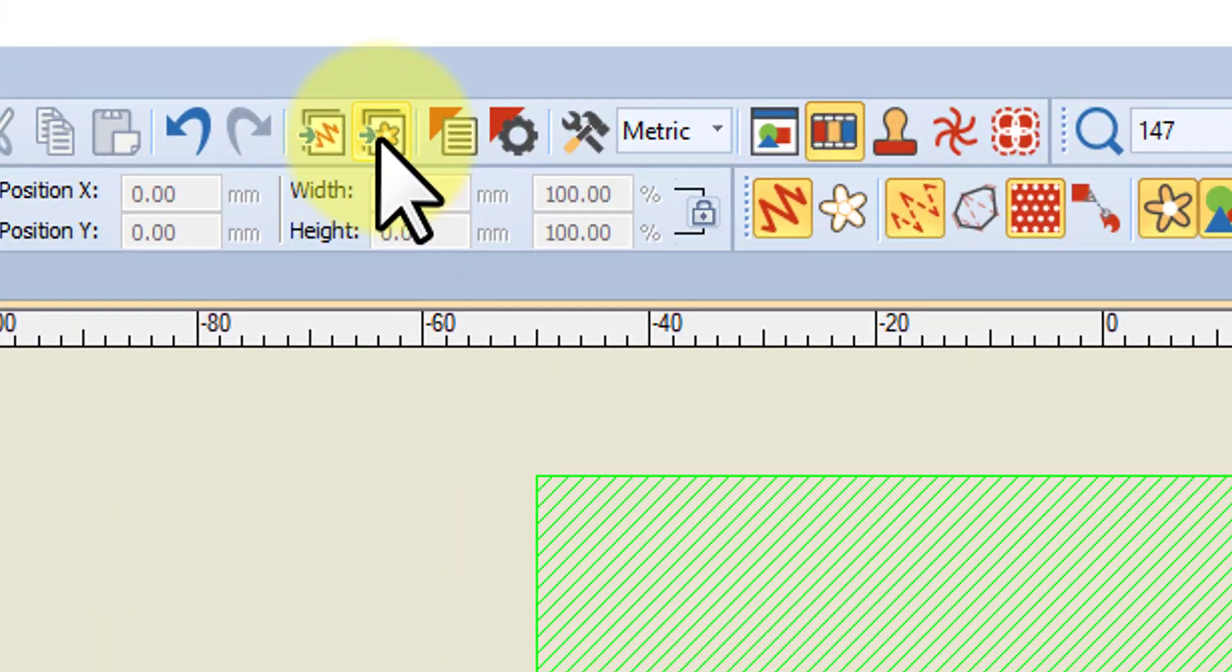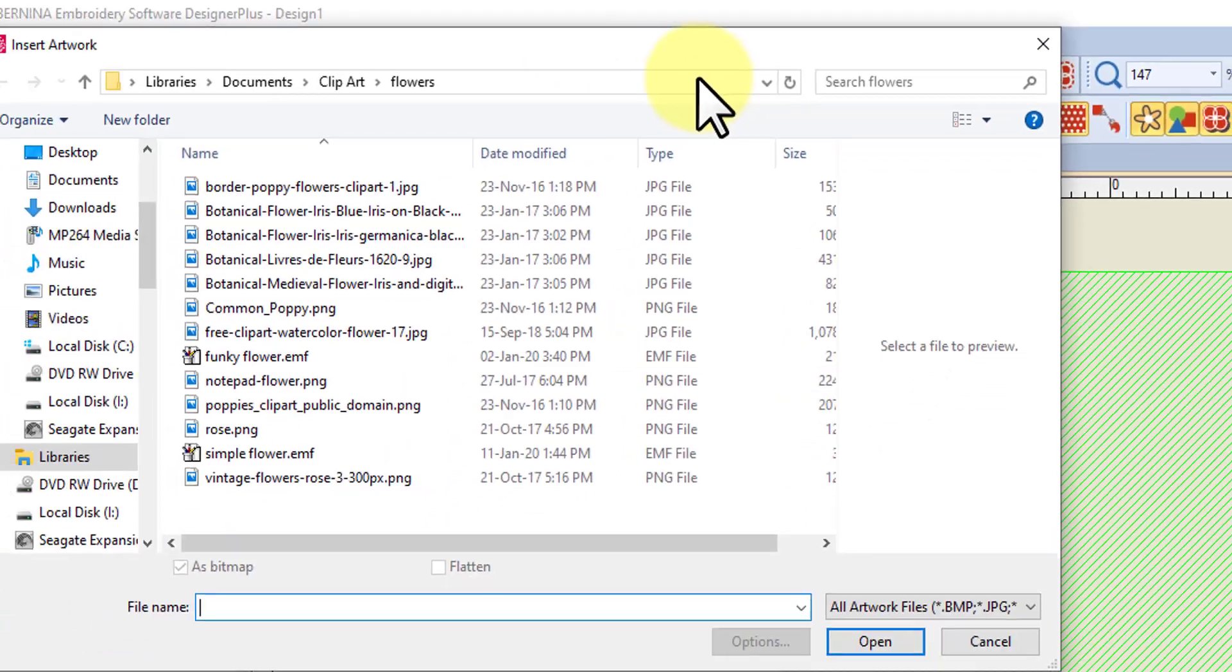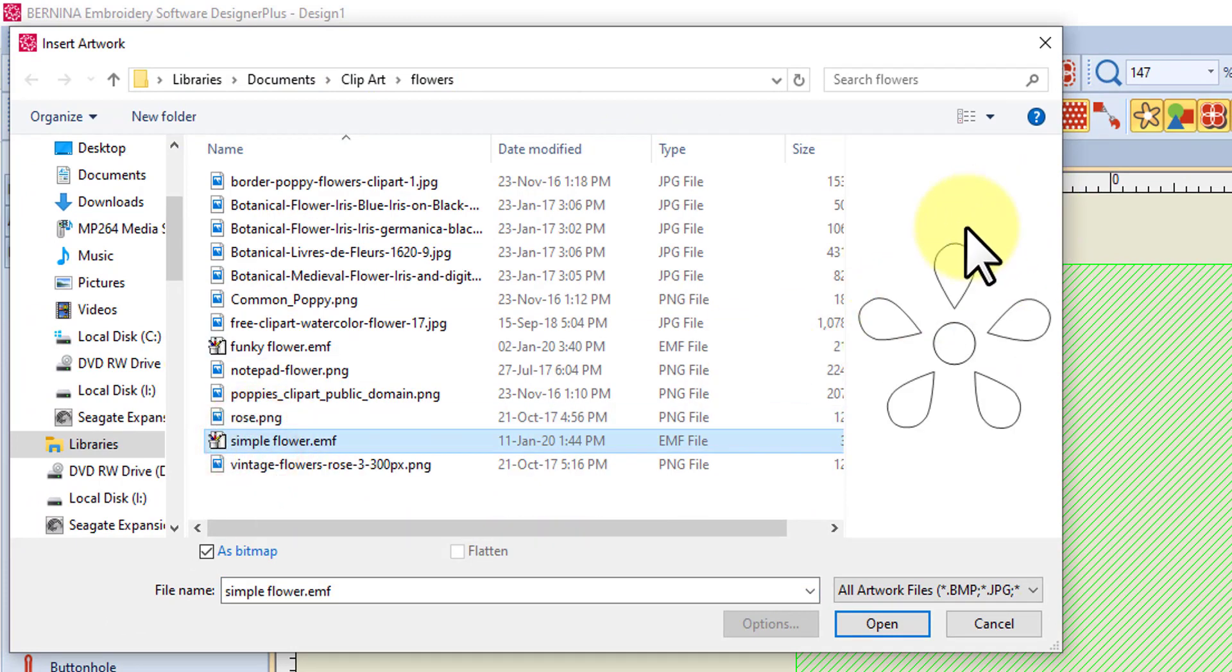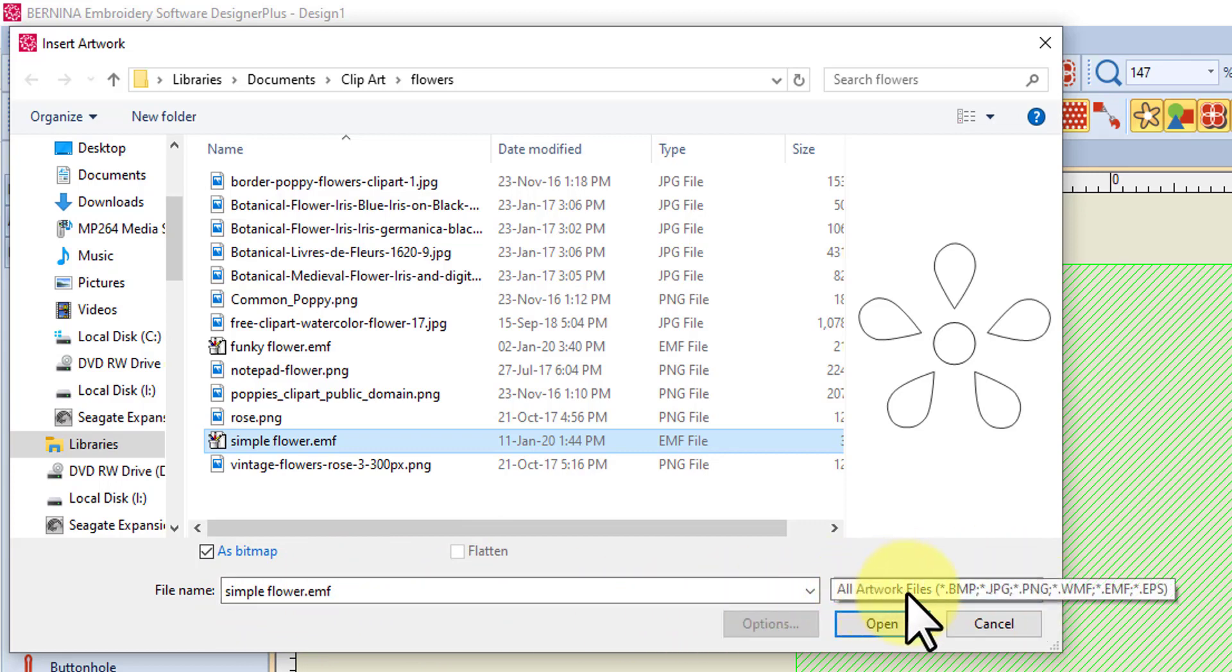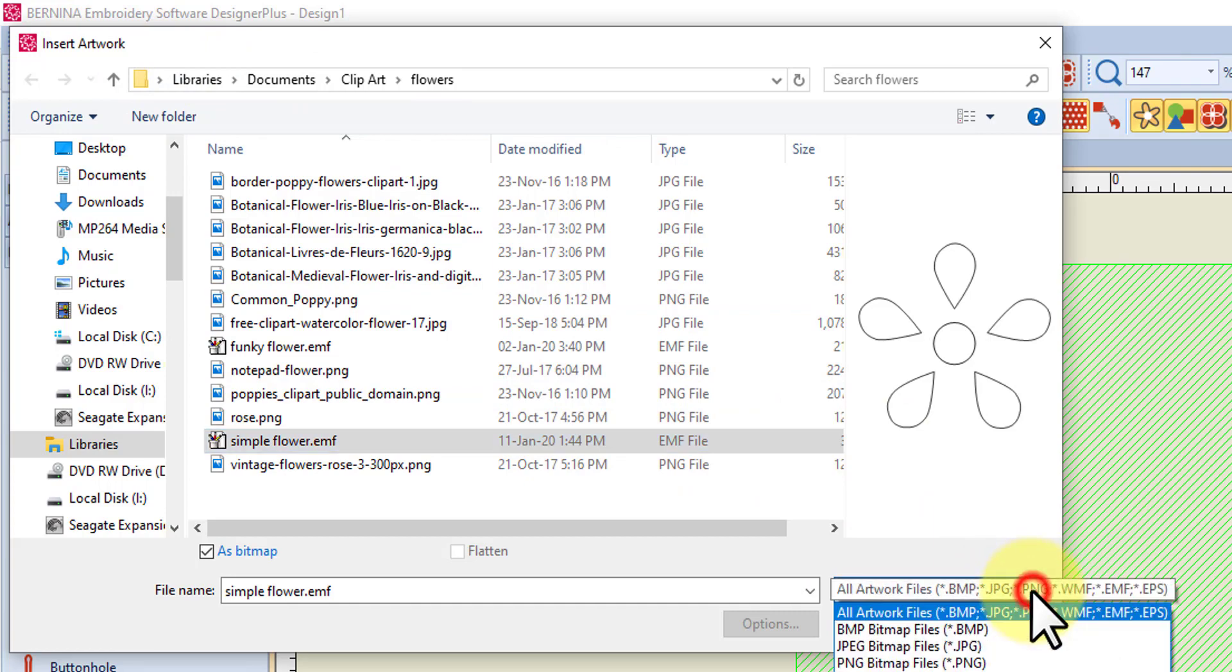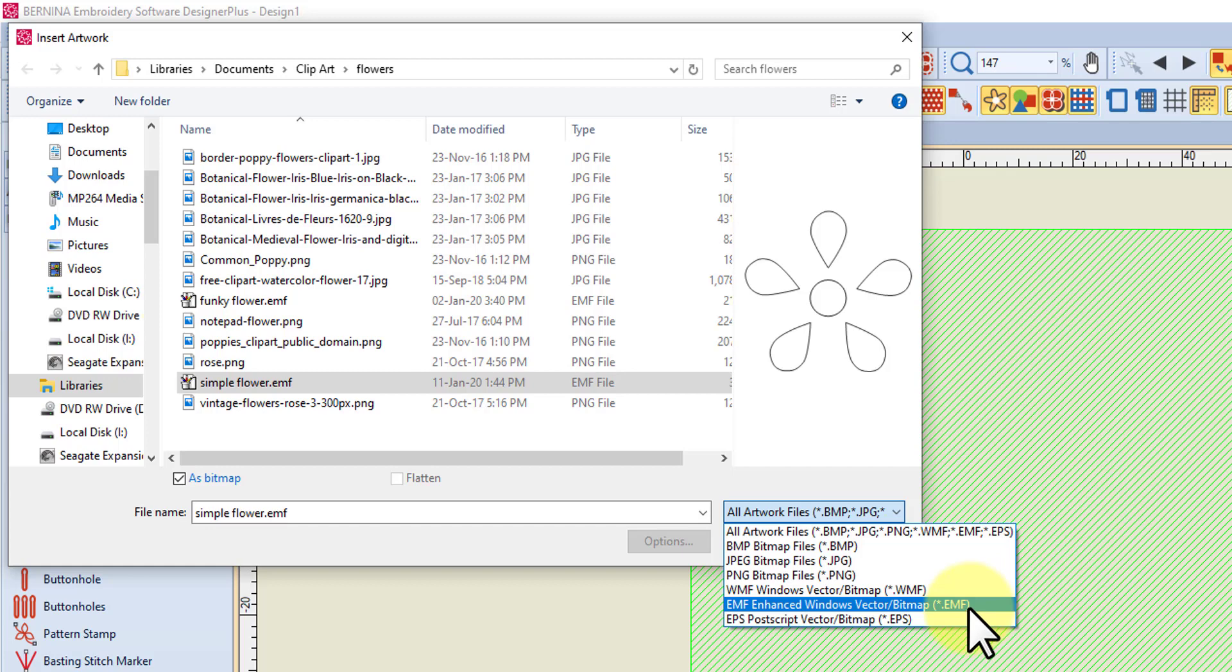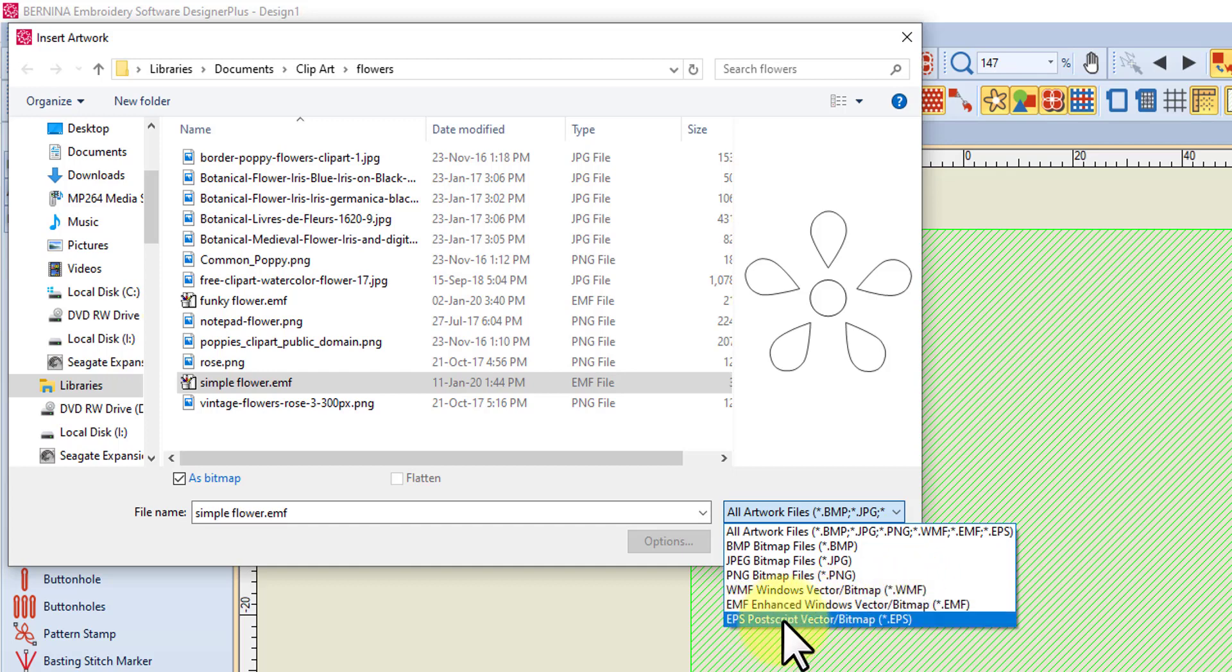And up here we've got insert artwork option. If I left click on that I can navigate to where that simple flower was and left click on it, and there I get a preview. If you look down here you can see that I've saved it as an EMF, and over here we've got all the artwork file formats that we can open or view in here and open with this insert artwork. If I use the drop down menu we can use a bitmap, a JPEG, a PNG, a WMF Windows vector bitmap, or an EMF Windows vector bitmap. That's got a slash bitmap, and so has the WMF, or you can use an EPS which is also got vector slash bitmap.